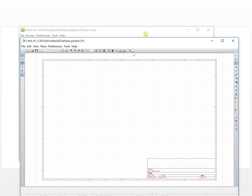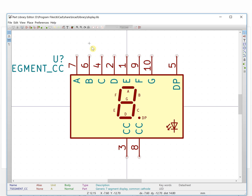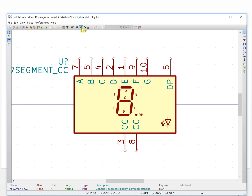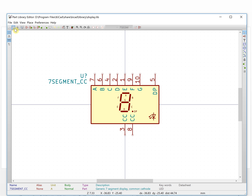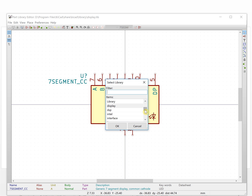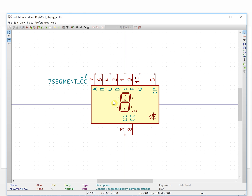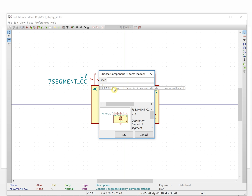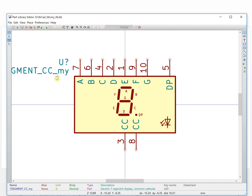What we need to do is change it, so we open this one. This component is still in the display library — you will see the name is still the old one. We need to select our customized library and load our customized component. This is our customized component which we saved, and it is saved in 'my library'.